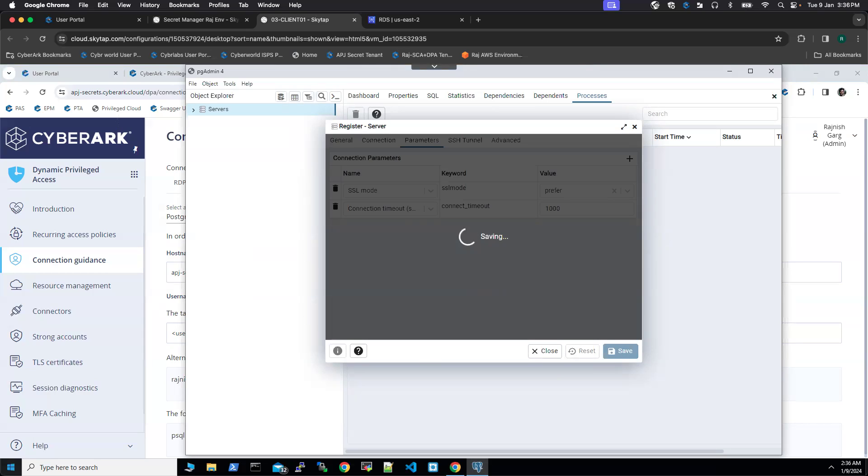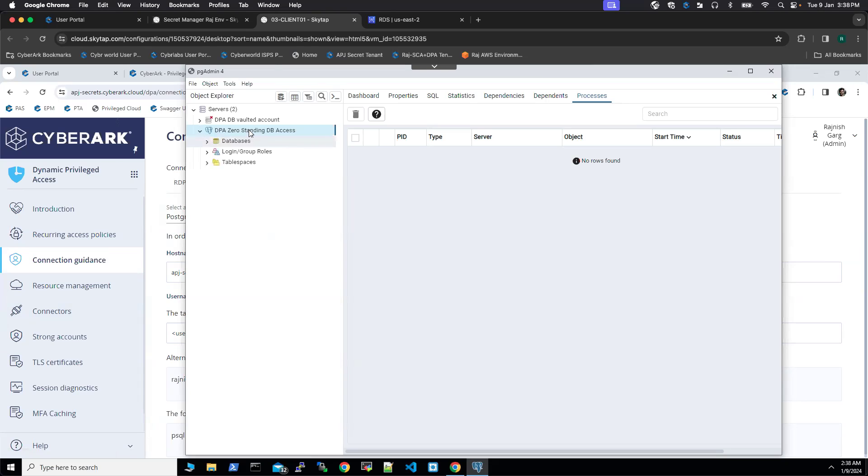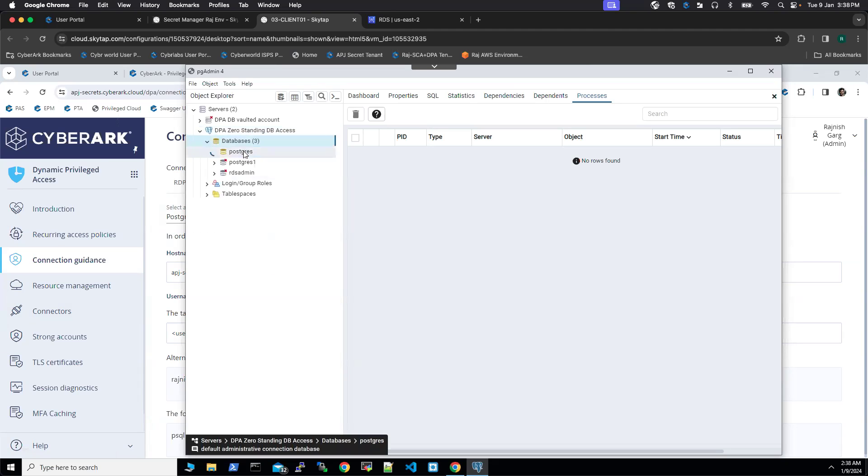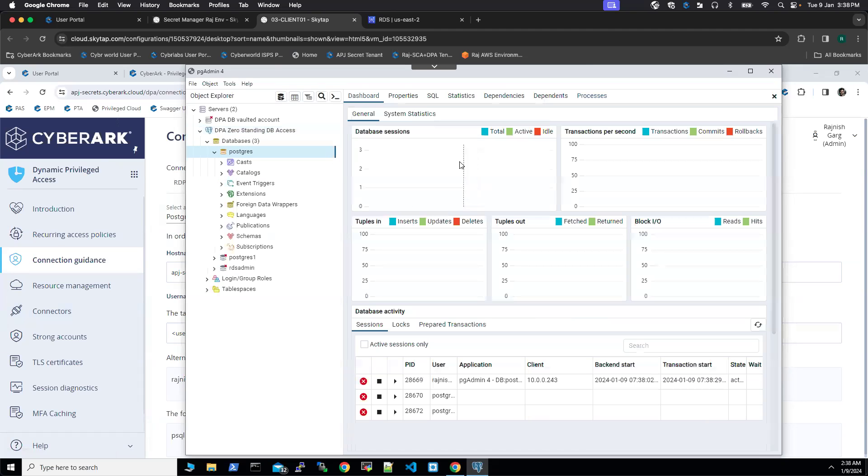It took around 15 to 20 seconds. Here we can see a connection has been established successfully. You can go to the Postgres, you can check the dashboard.